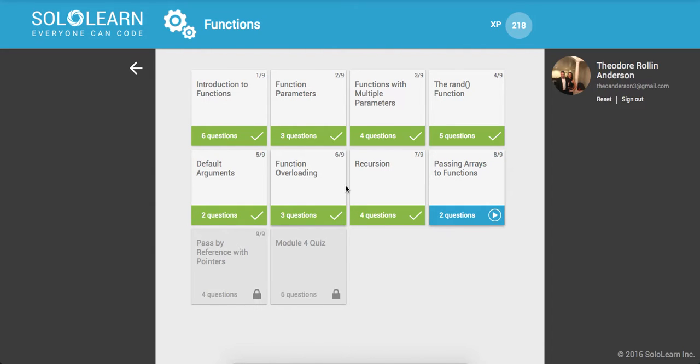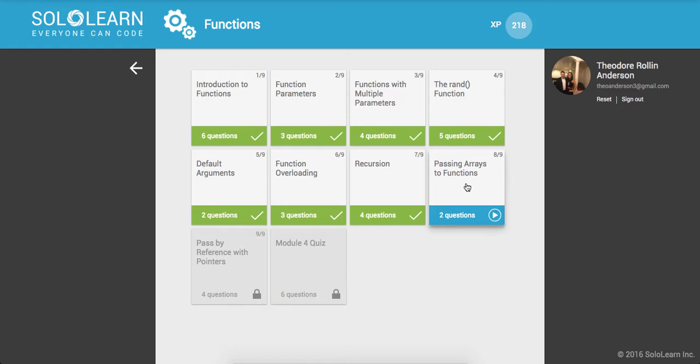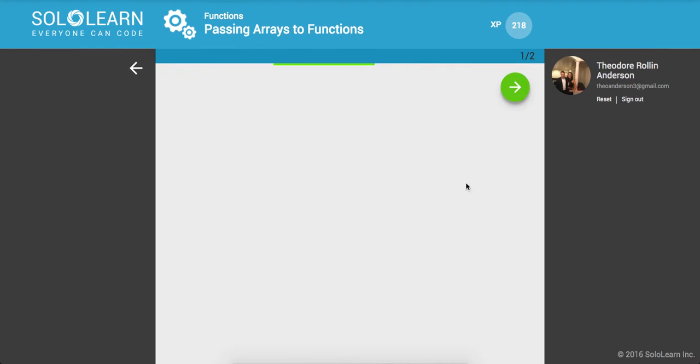Yo, what's up guys? This is Theo here. Welcome back to Introduction to C++, Part 37 here on sololearn.com, everyone can code. So we're on passing arrays to functions.